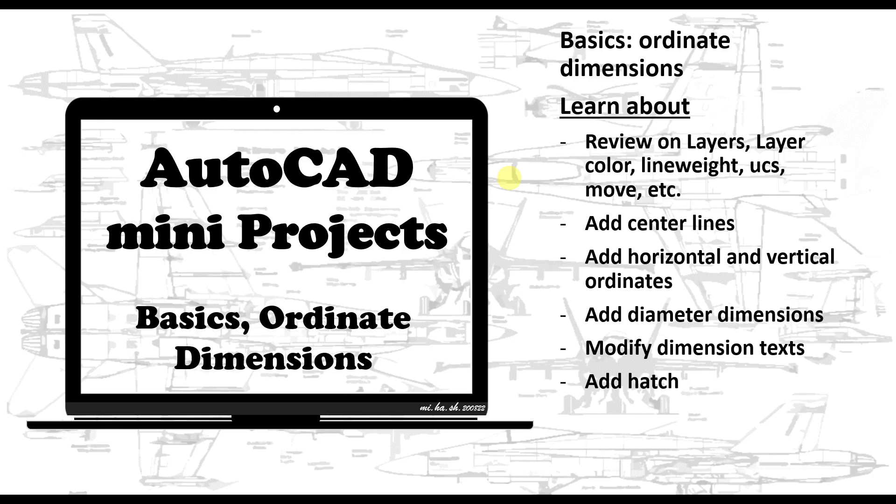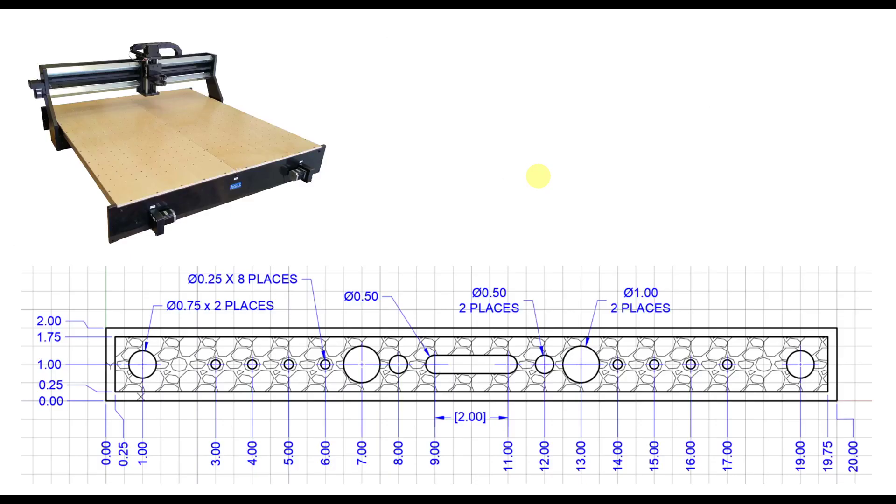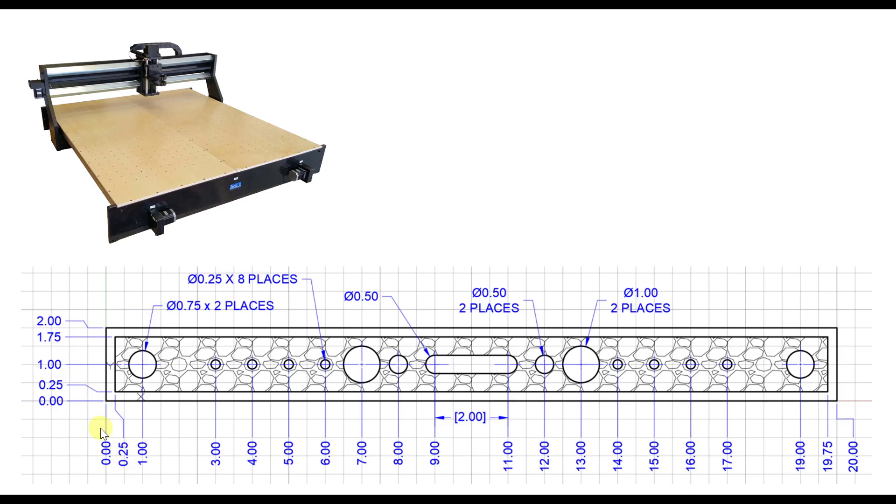In this video we're gonna move forward with ordinate dimensions. In some applications and industry, for instance if you prepare a drawing for a CNC router or majority of other CNC machines, you might need to dimension it differently. You might need to assume a corner of the object that we call a datum - like this edge is datum, this edge is another datum.